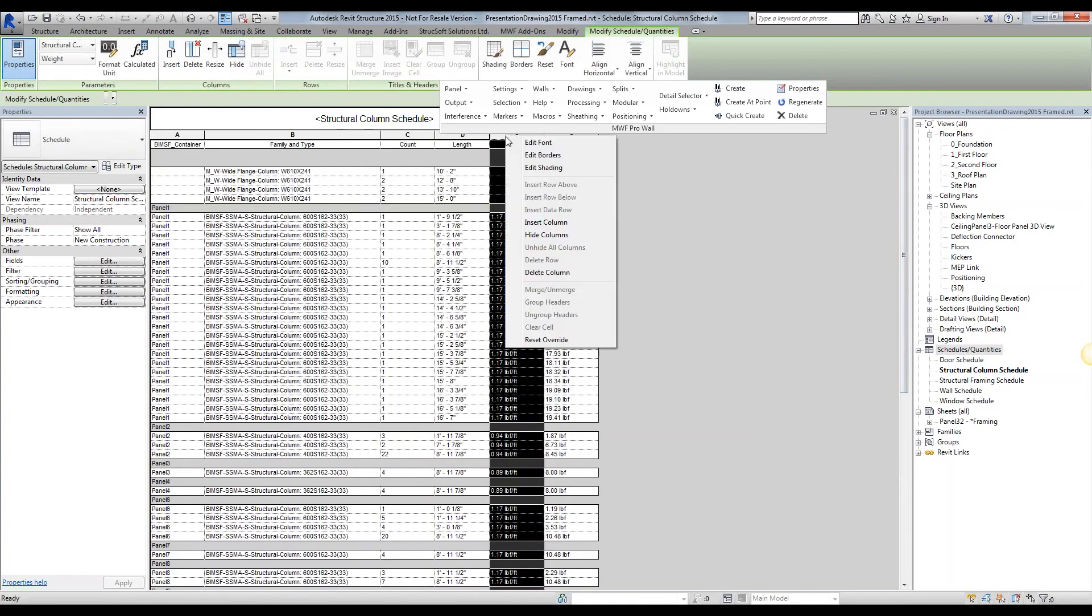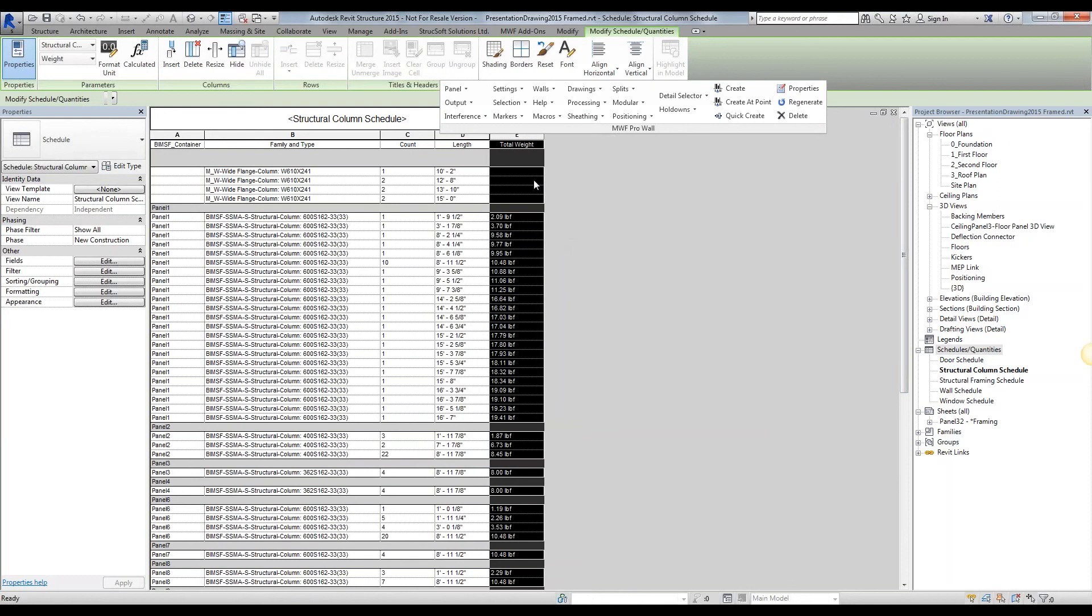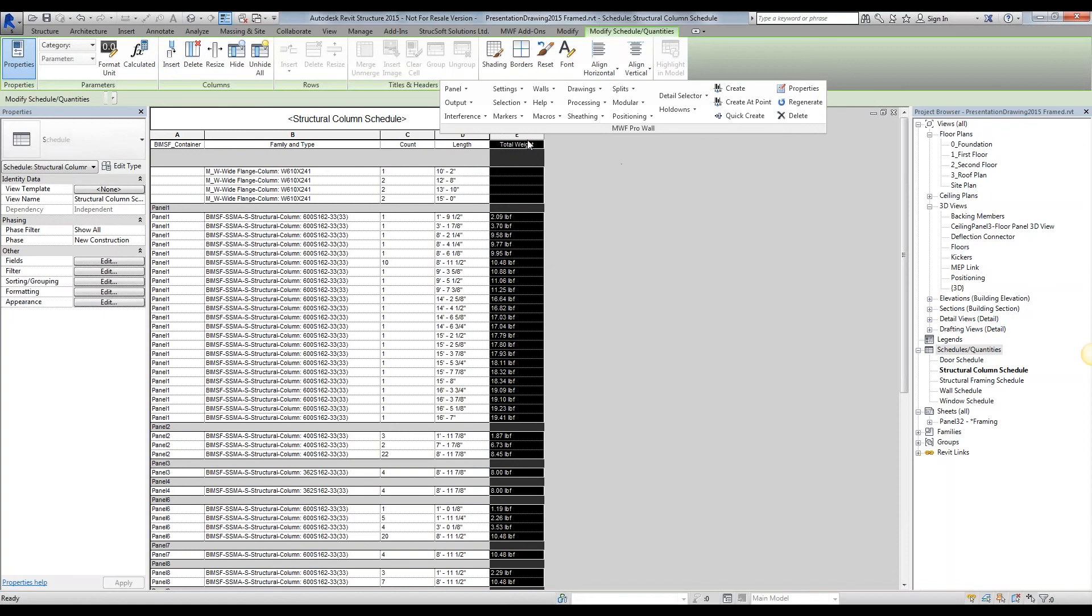We go ahead and hide this weight column since we don't want to see it. It absolutely needs to be visible, but if we do not want to see it, we can simply hide it so it does not show up.